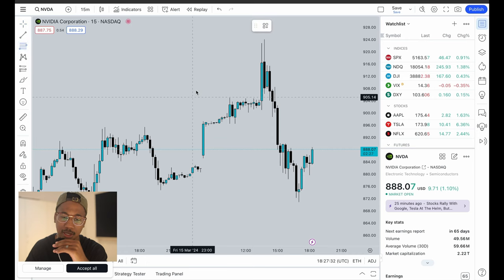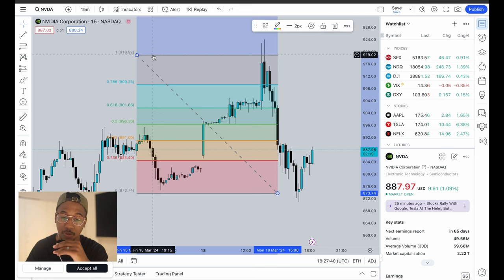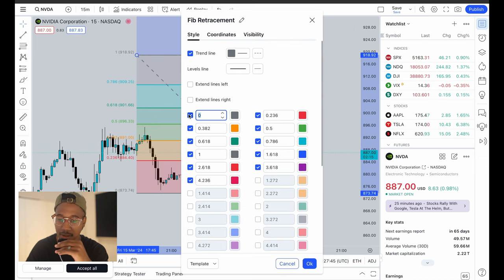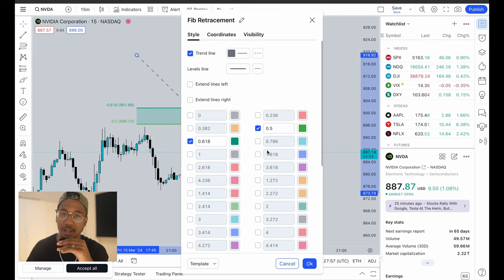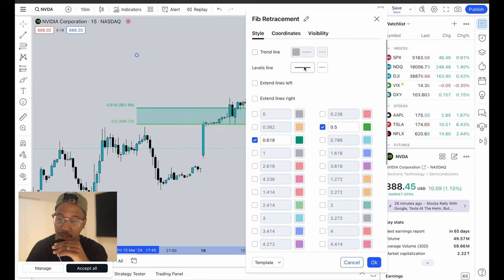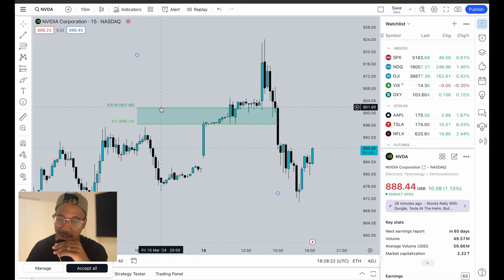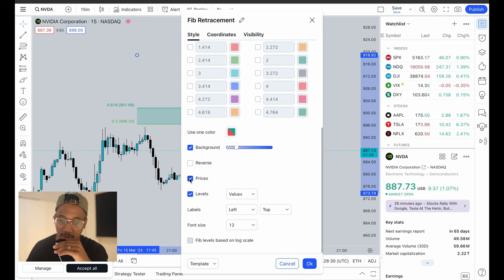Now let's say you wanted to change something like a Fibonacci retracement for reference. If you have any indicators you want to change, you're just going to open the indicator and double-click. These are the values I pay attention to on my Fibonacci. The trend line — I personally prefer to take that out. The levels line — I like to make that nice and thin, so it's already a lot cleaner. If you want the prices there you can keep them, and if you want the levels there you can remove them. This background just determines how solid the background is.